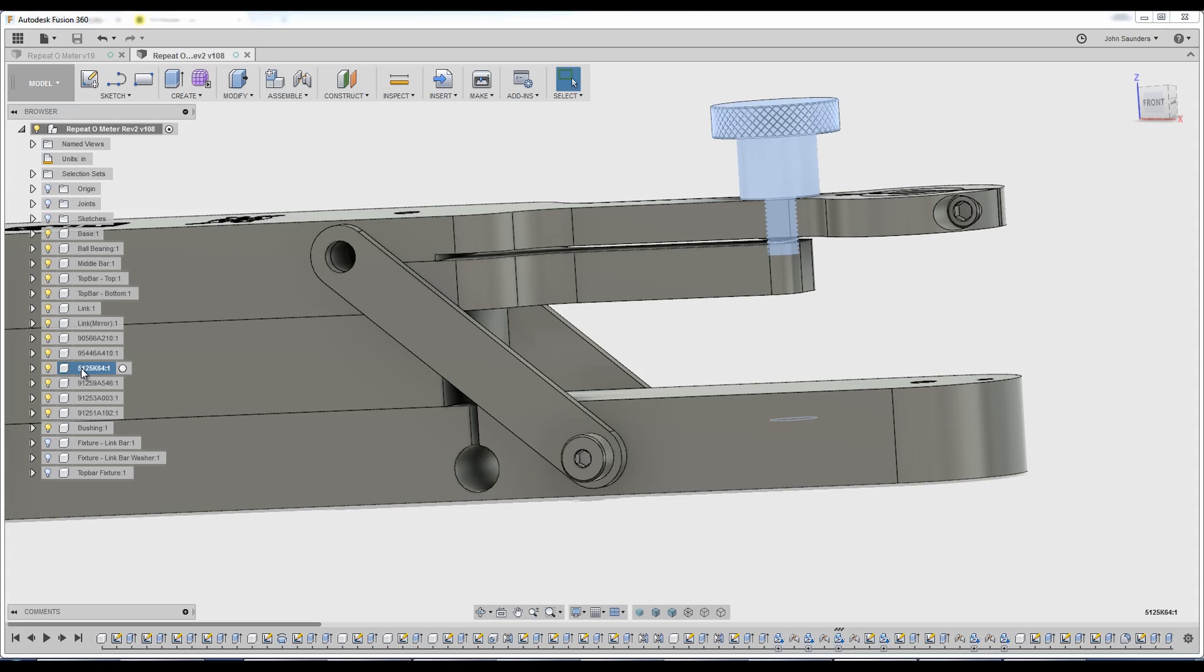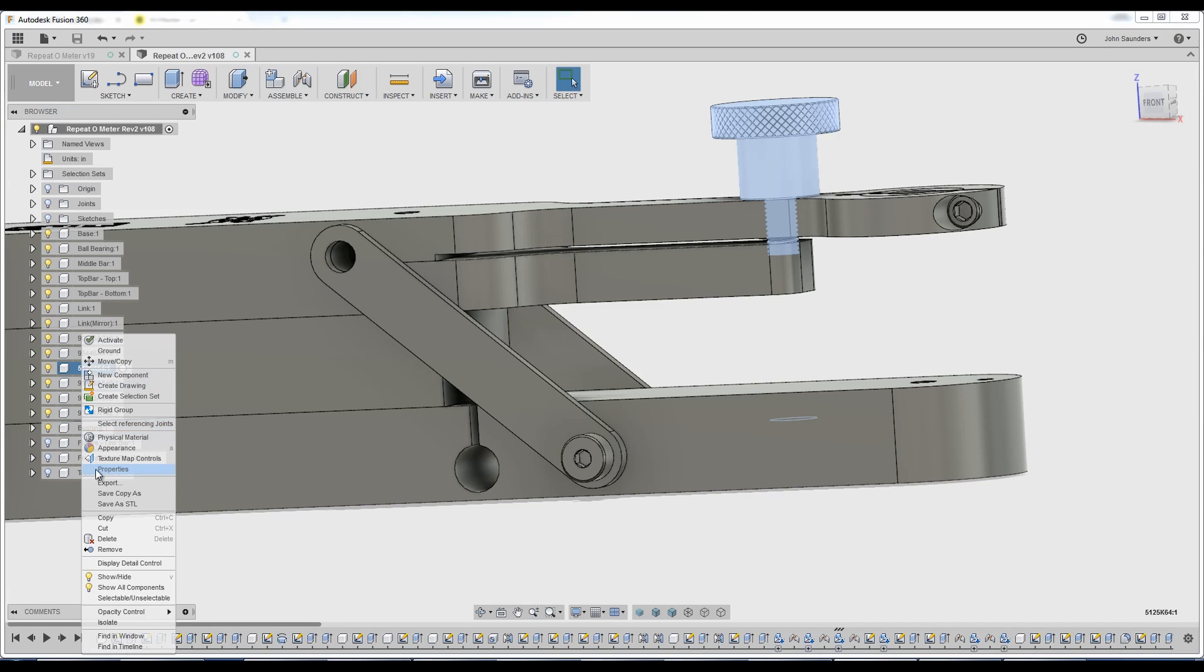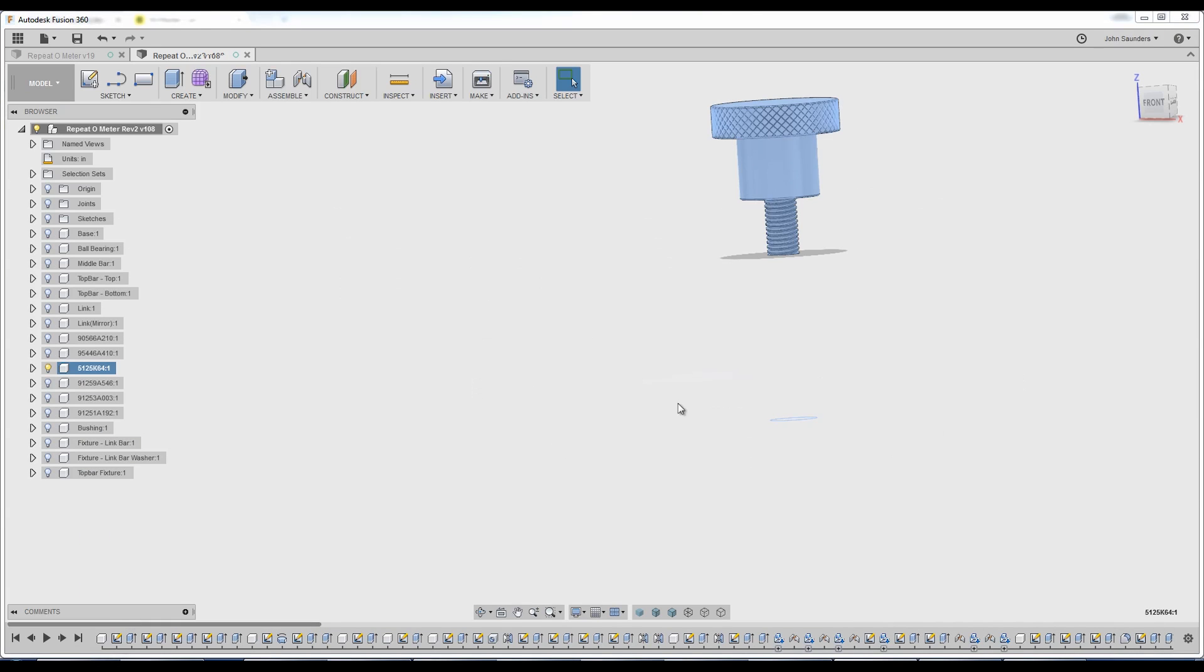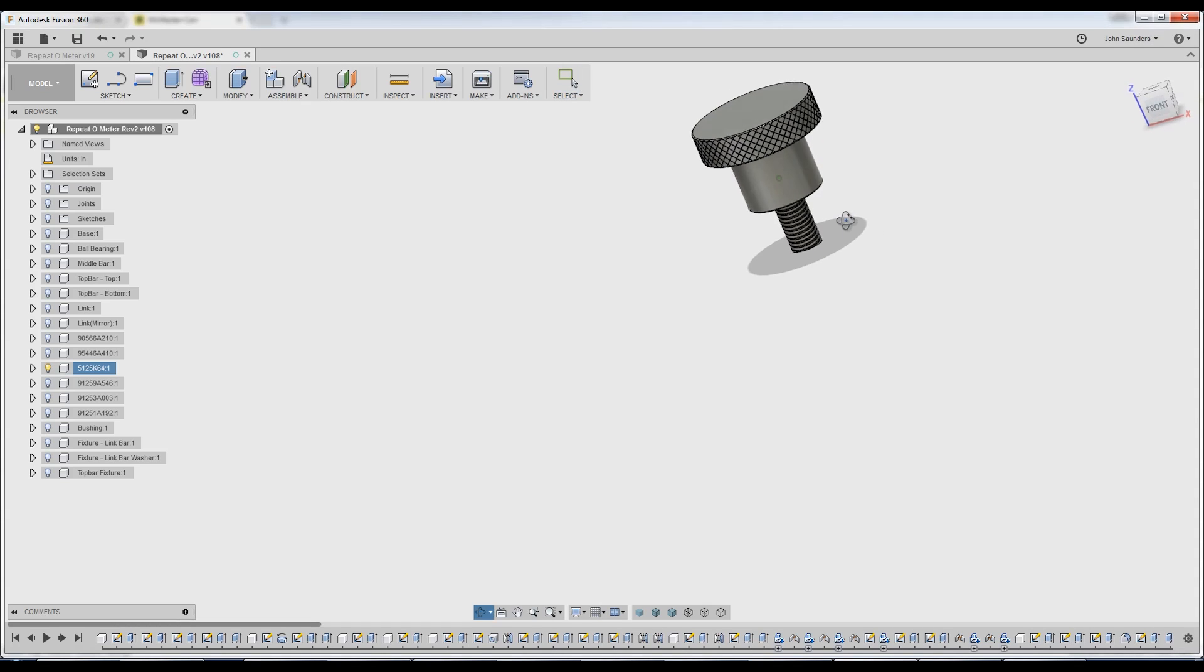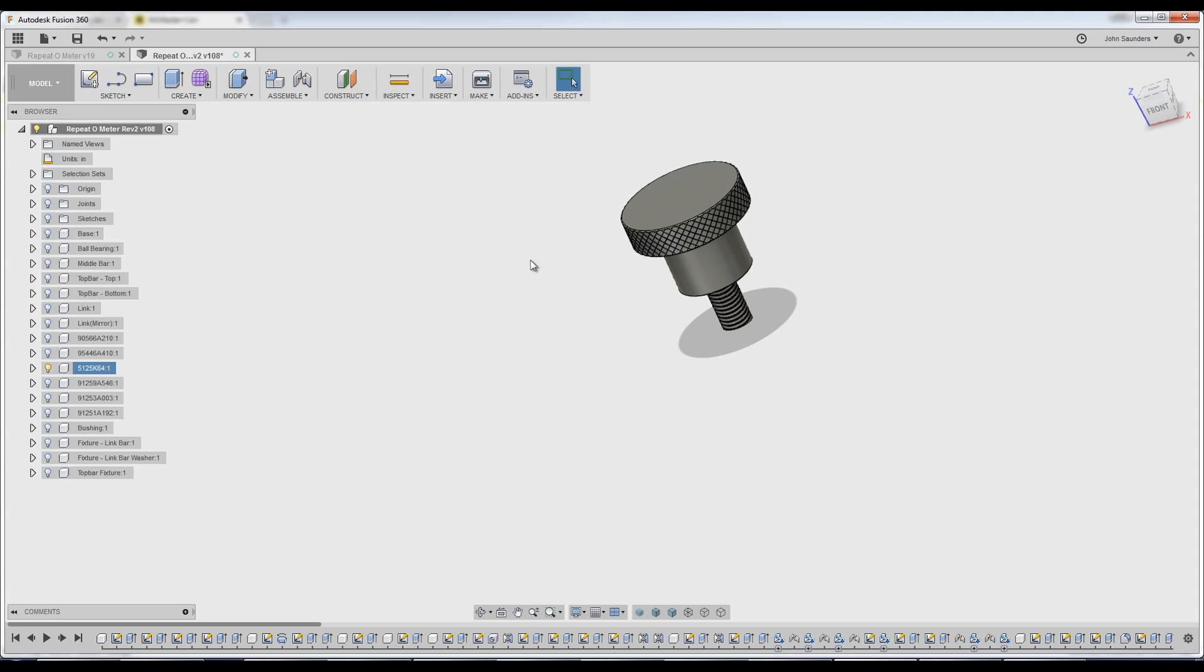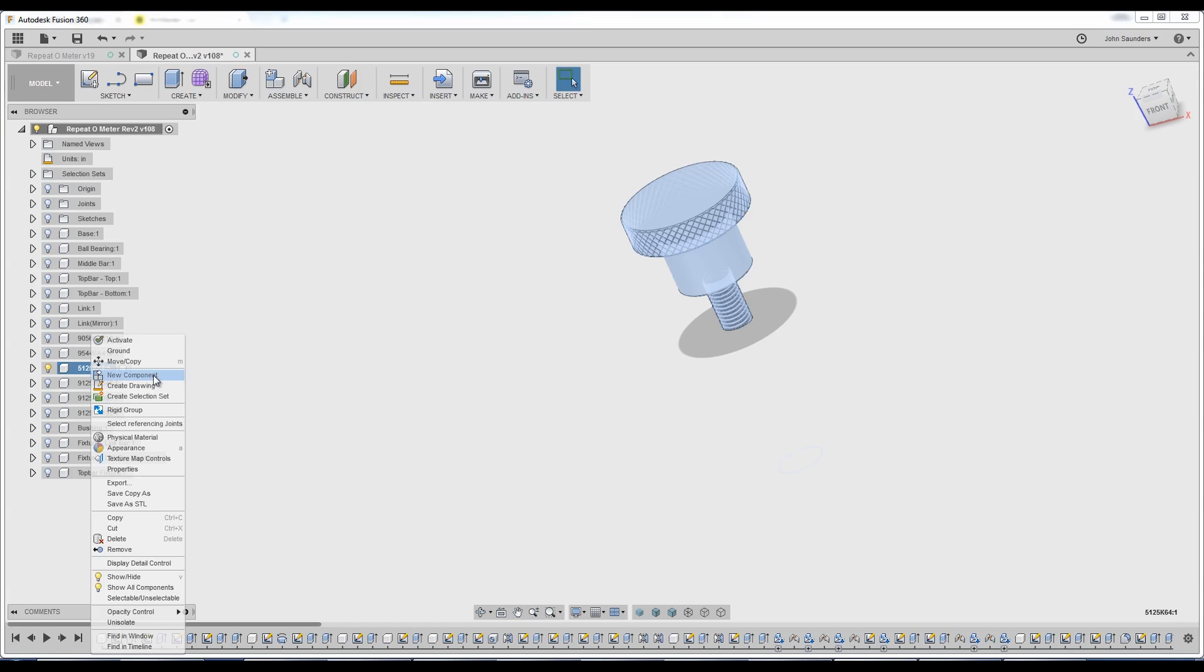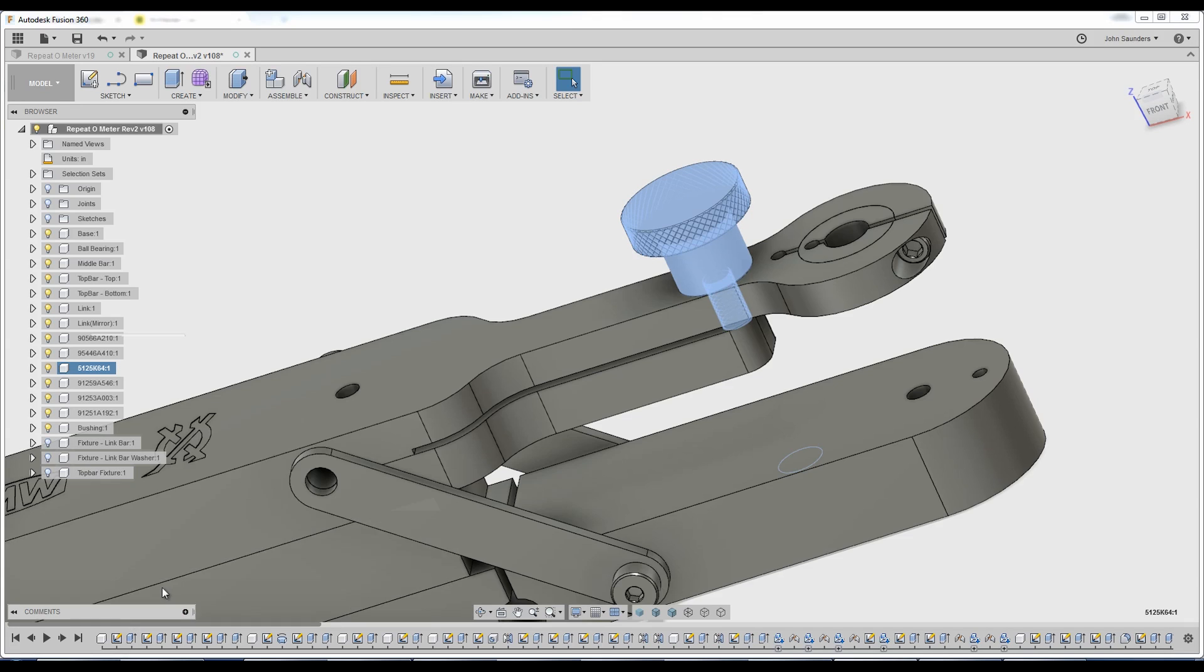I could right-click and I'll choose isolate. So this is actually two components, but they're fixed together permanently by McMaster-Carr or by the manufacturer. So it's actually one component for all intents and purposes here. I'm done with that. So I'll right-click and choose un-isolate.